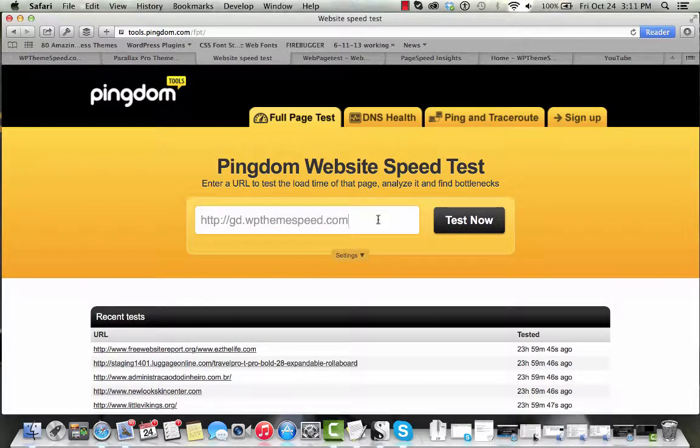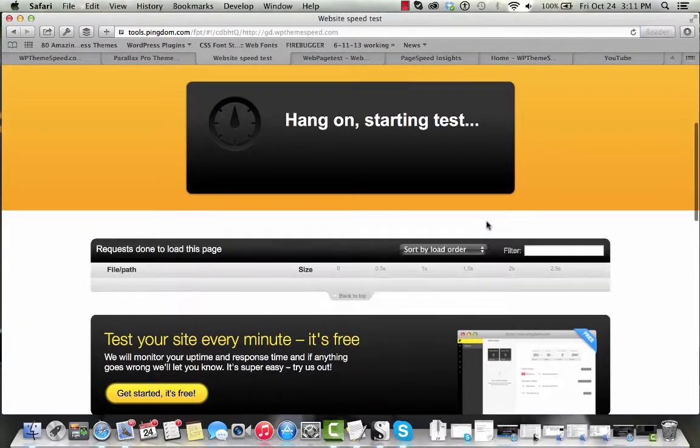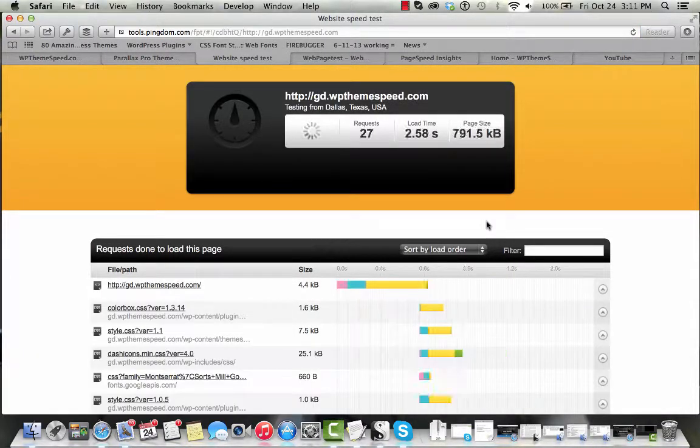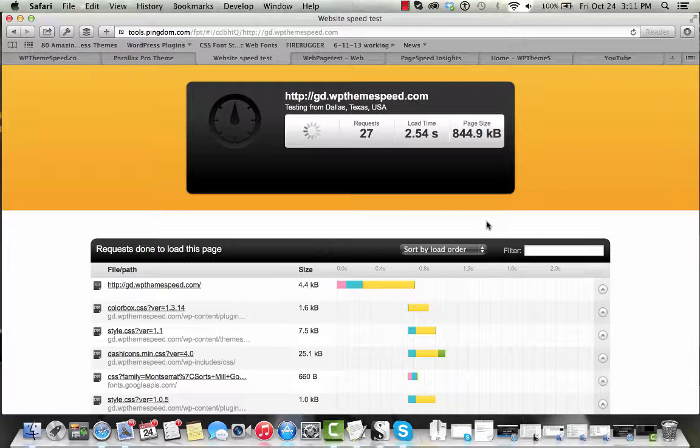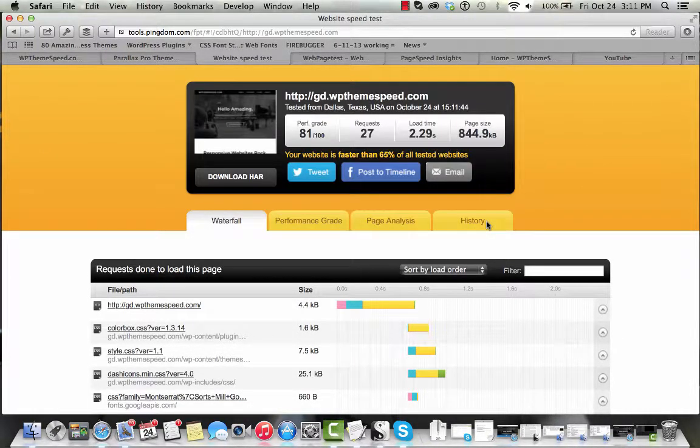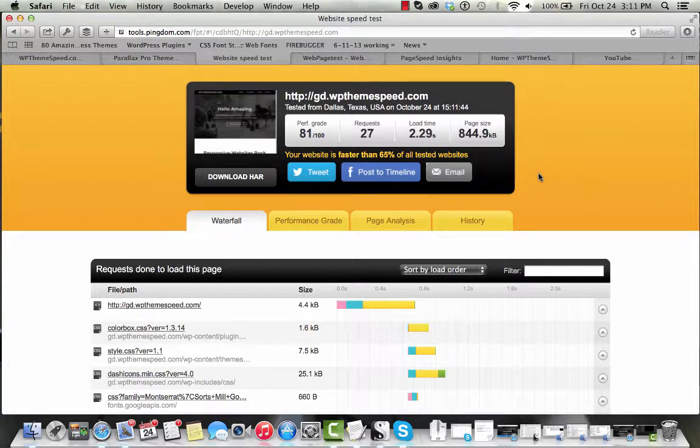So first we're going to test this theme on Pingdom at tools.pingdom.com. We're going to run the test on our home page and see just how fast this loads up. This will give us a ballpark idea of where it is straight out of the gate without a whole lot of bells and whistles thrown in.